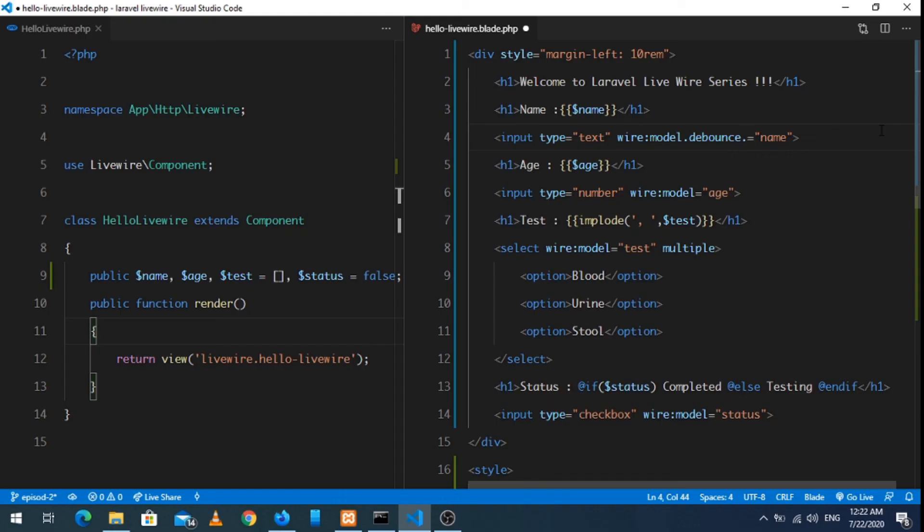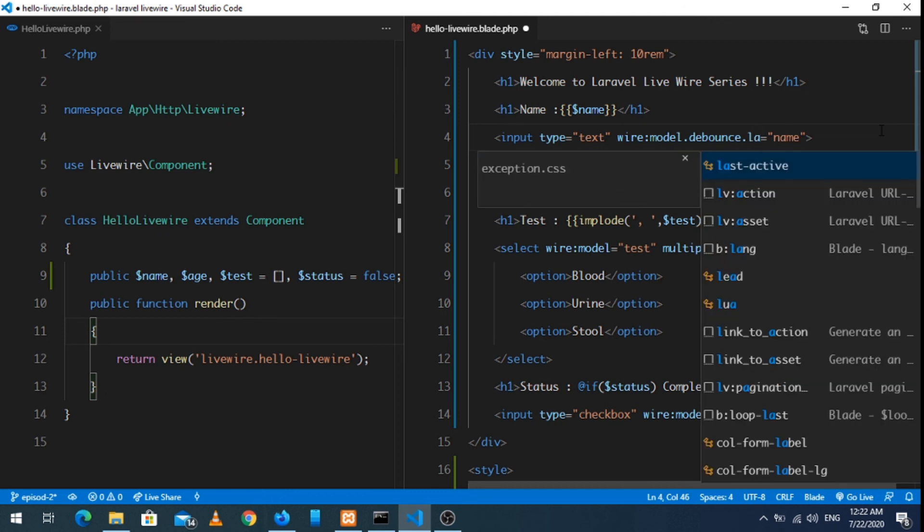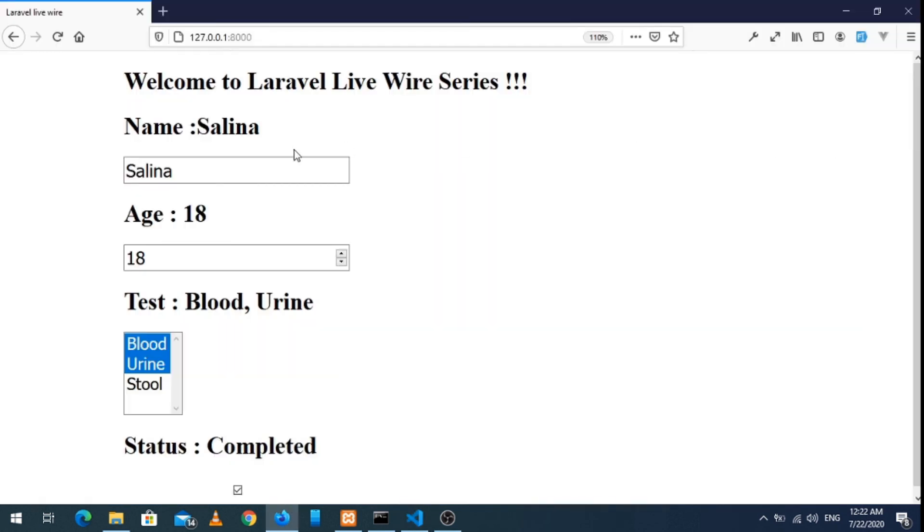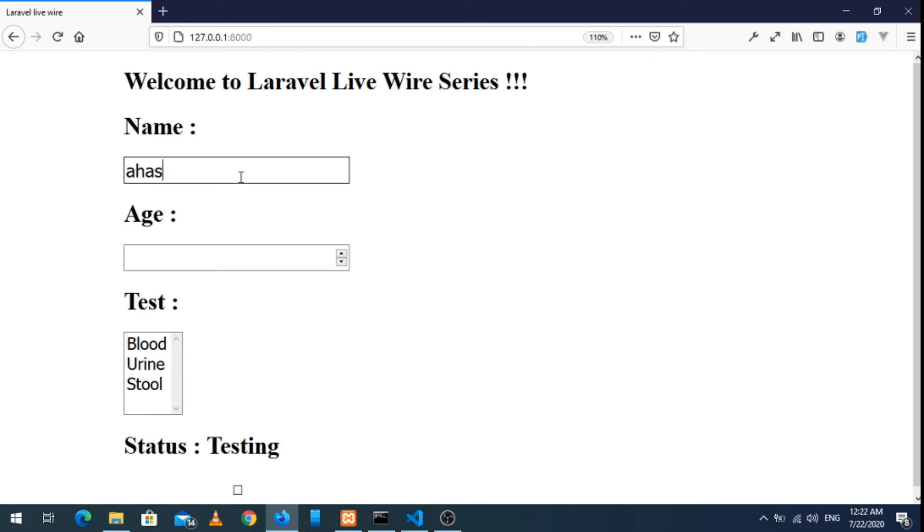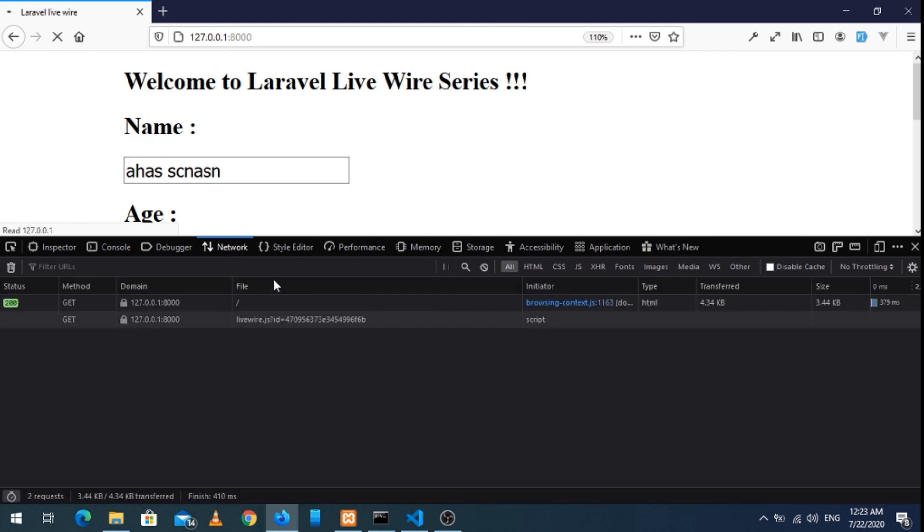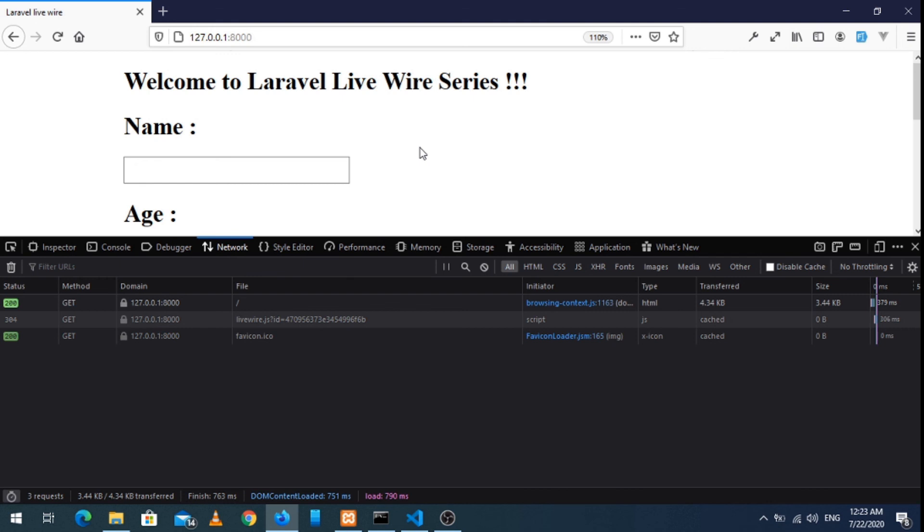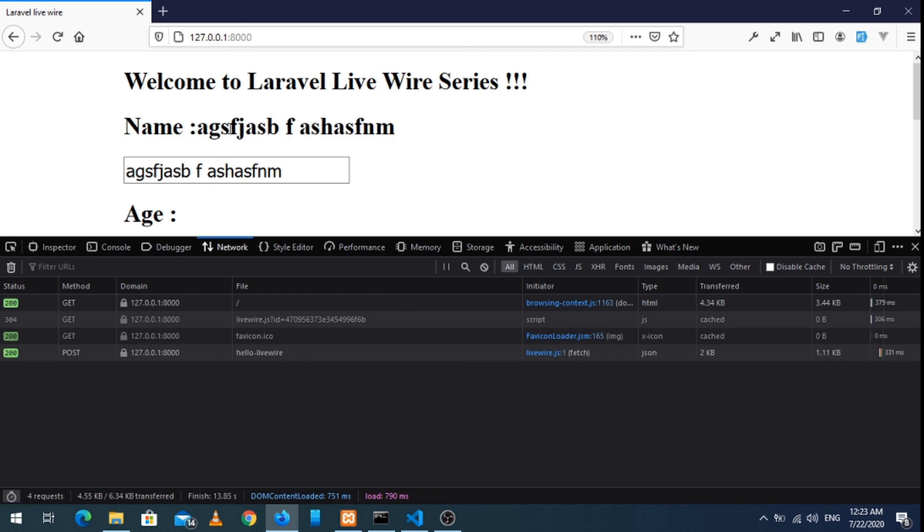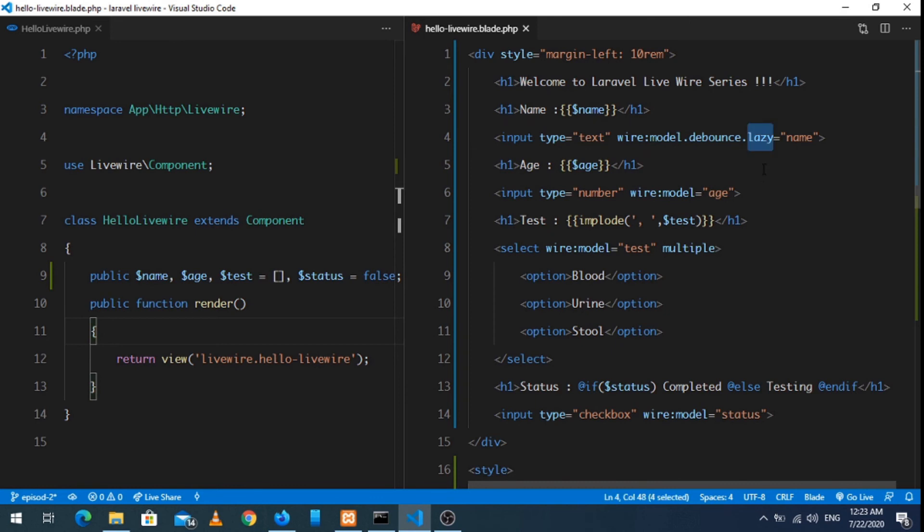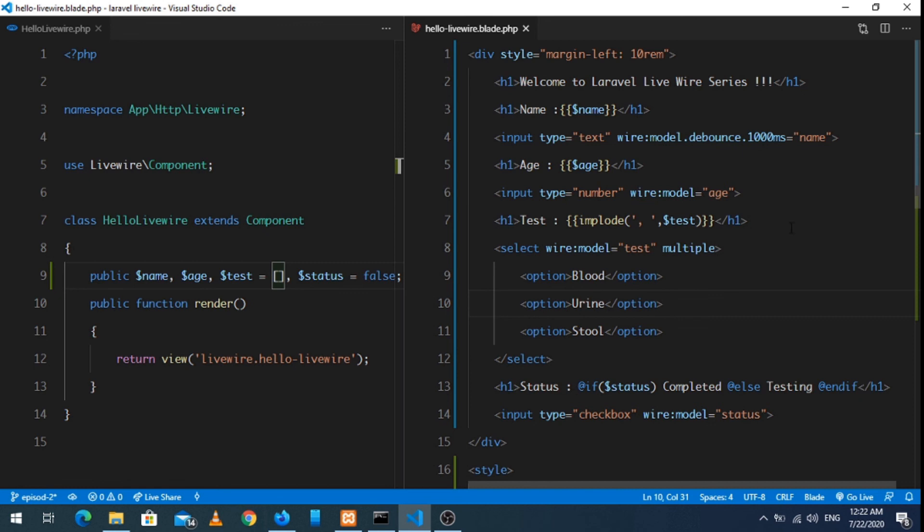I forgot one more thing. Let's quickly remind you, we can also use the lazy function like lazy. Whatever we type, it's not going to send any request. You can see in the request tab there is no request, it's just the first request. Whenever we type anything in this section, it will not send any request. But if I click outside this input field, then it will send the request. You can see, that's the function of lazy.